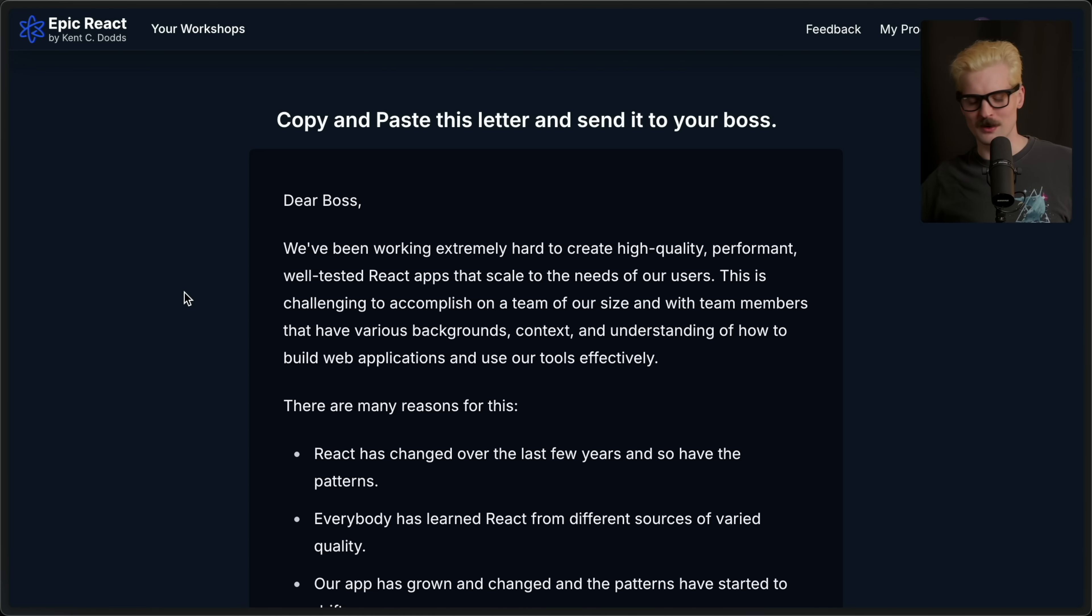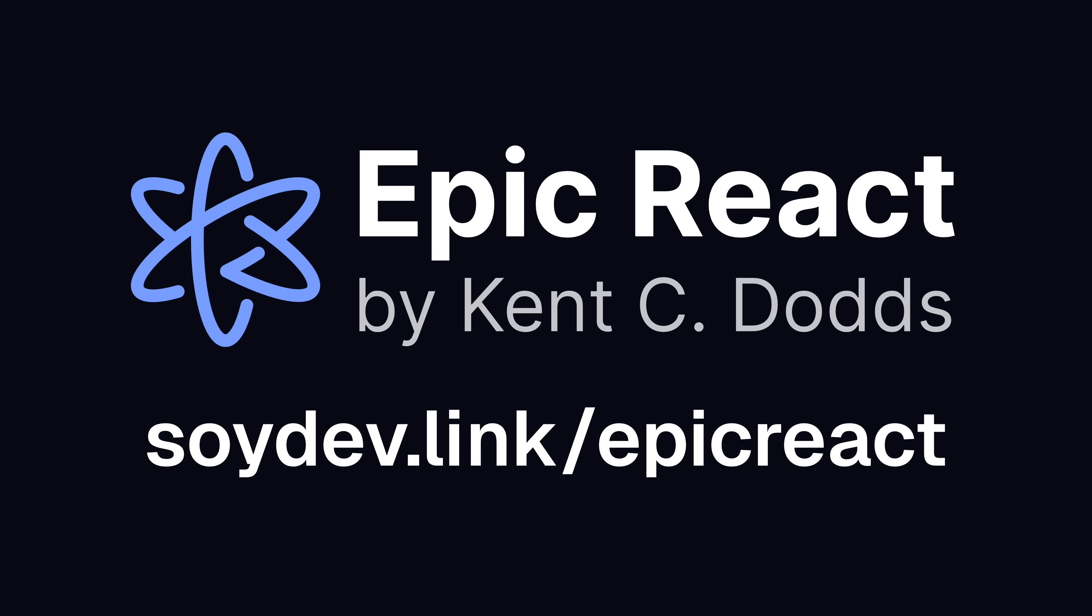We'll be sure to link this in the description, too. So what are you waiting for? Level up your React skills today with Epic React. Check them out now at soydev.link slash epicreact.